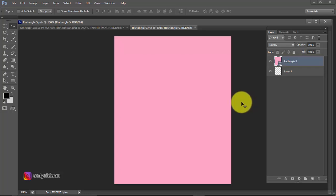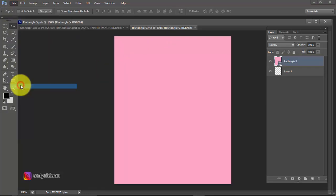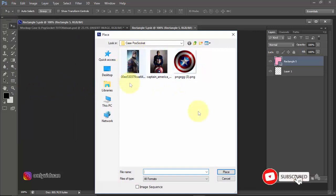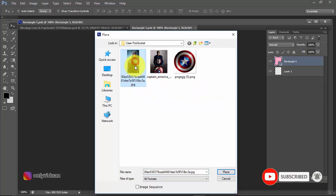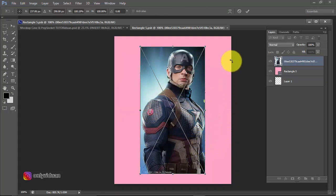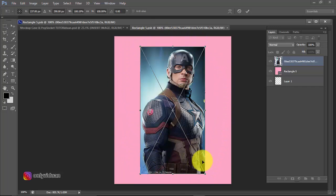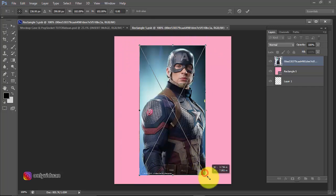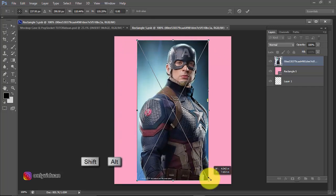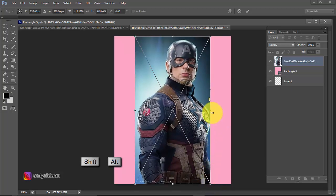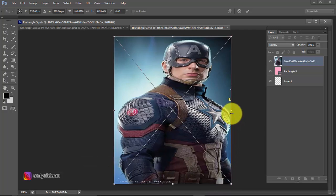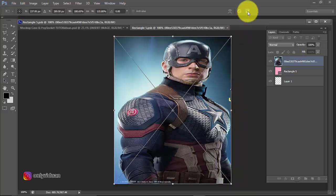A new document will open. You just need to insert the image here. The method is select the File menu, choose Place, take an image. I'm using this image, Captain America. I'll select this image and click Place. It will enter our document. Please widen the image according to this colored document, the pink one. Widen the image while pressing Shift and Alt, drag like this. Put it here, drag like this. Then press Enter or checkmark.